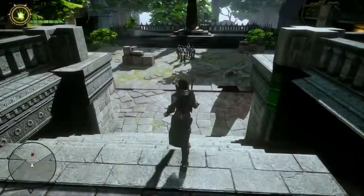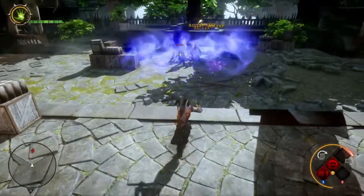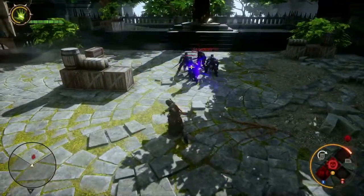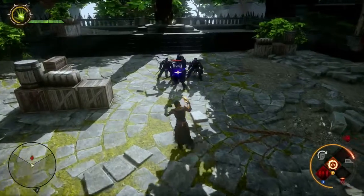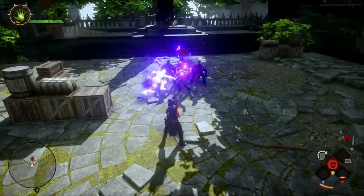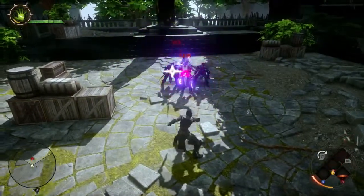Start by using Knockout Bomb to incapacitate nearby enemies. Then use Mark of Death to increase damage to a target. Finally, finish that target with Hidden Blades.